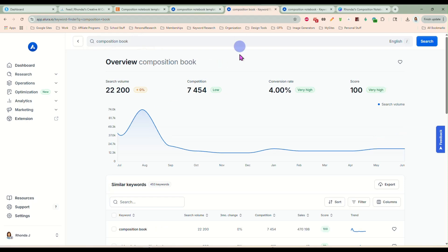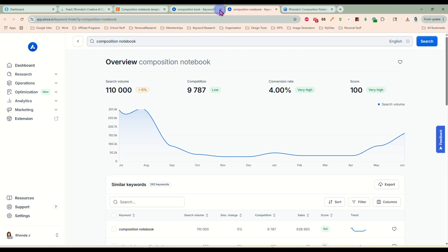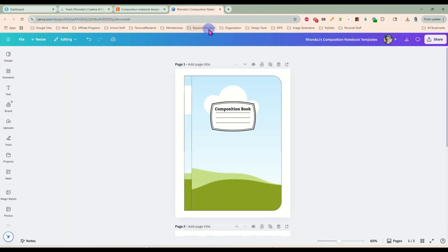Composition book all by itself has over 22,000 searches a month and the competition is still very low on that. And composition notebook is the same. So there are definitely people out here looking for this kind of thing. So we're going to make one today. We're going to make a couple. Now, it is a little late to be listing products for back to school, but I figured these are really fast to make. So you could make a couple and get them up and still have time to maybe sell some before back to school starts.